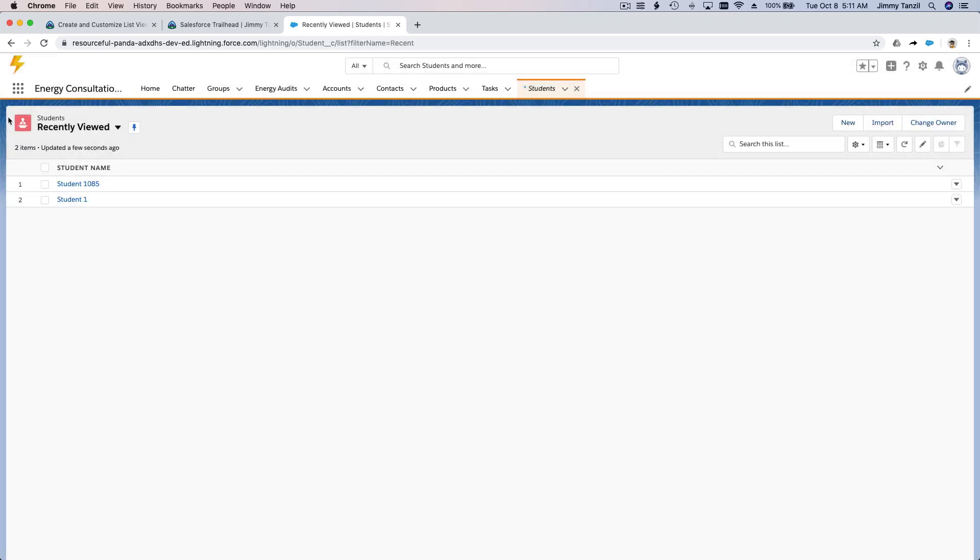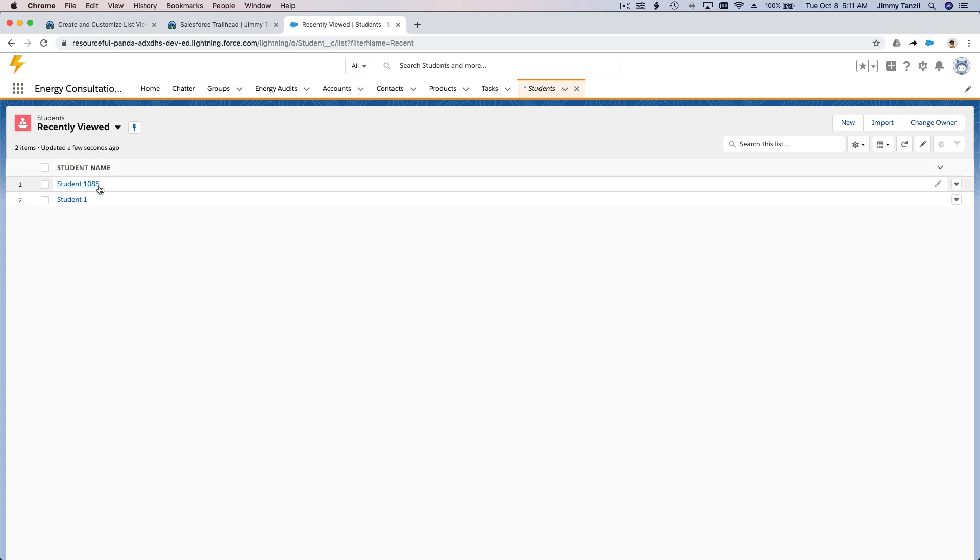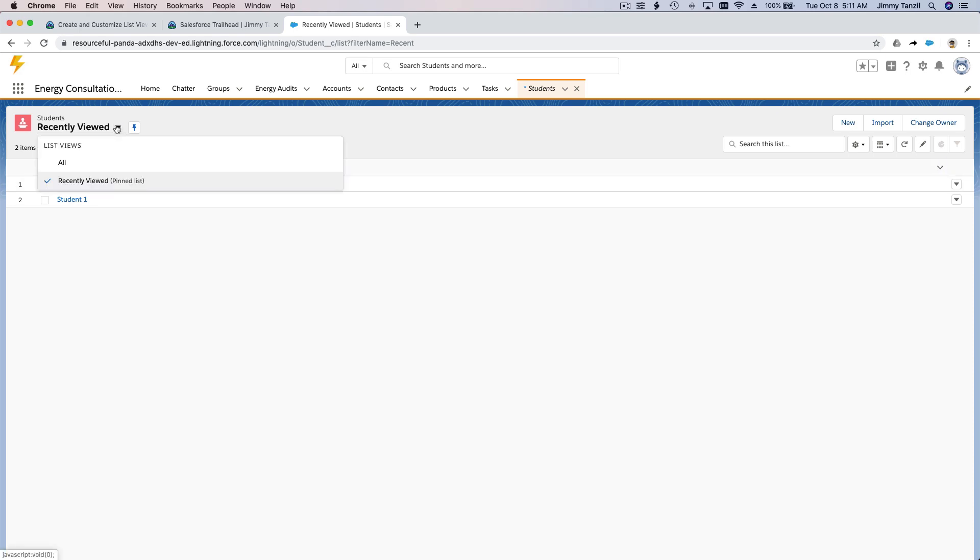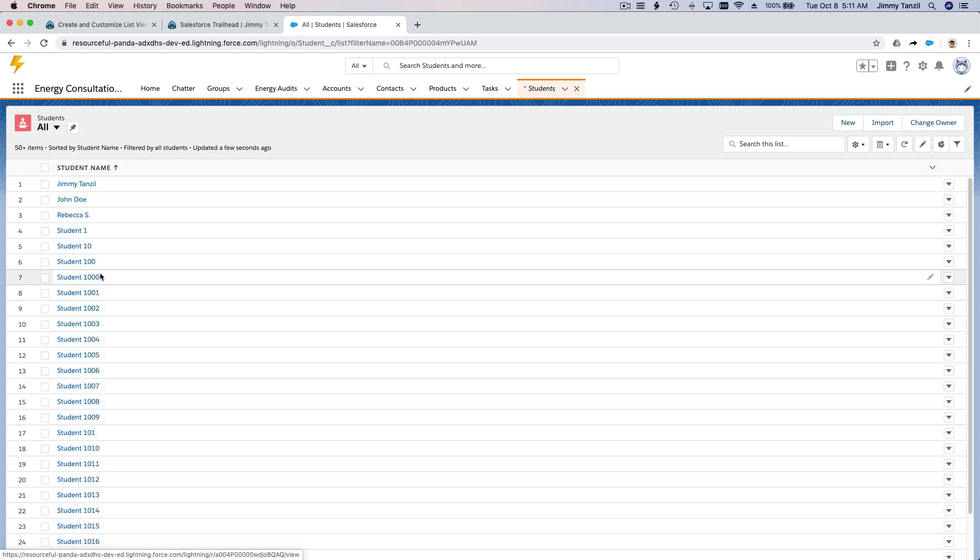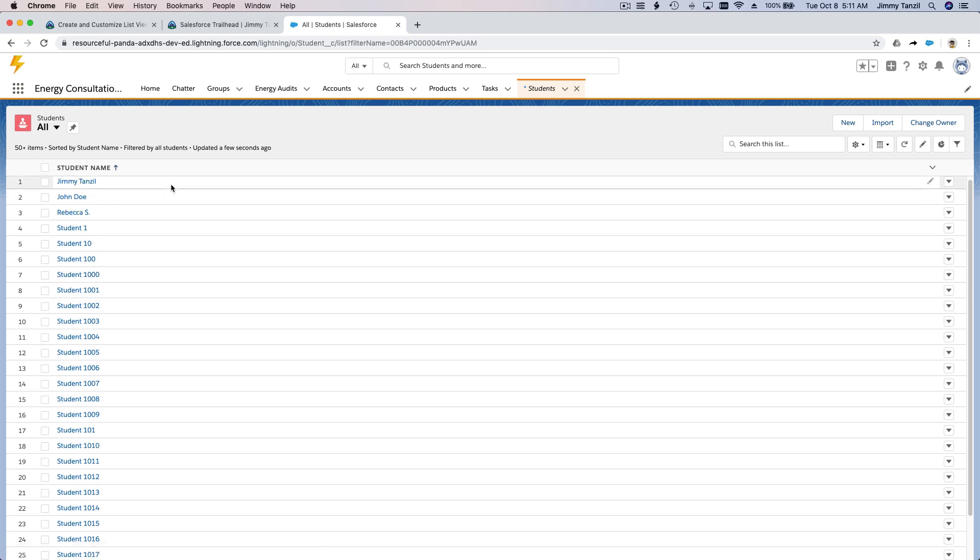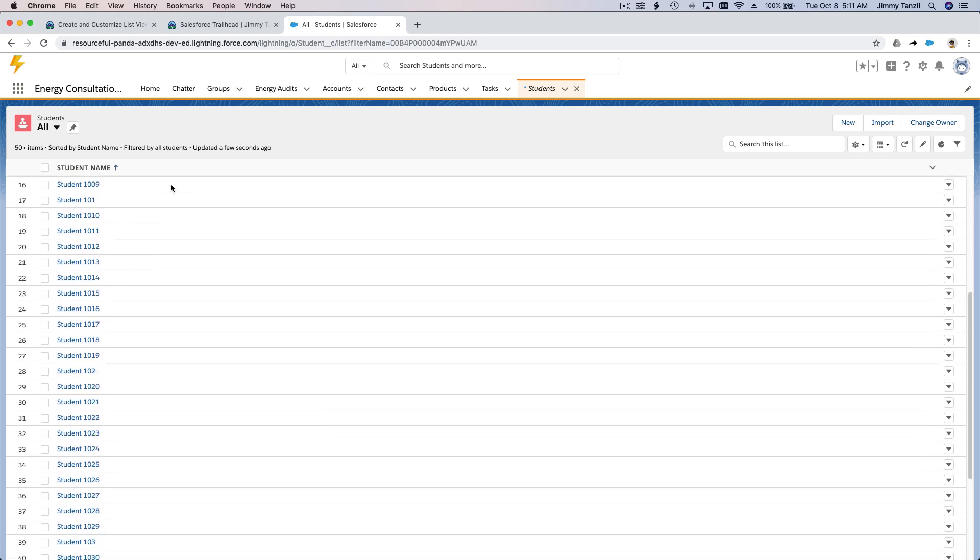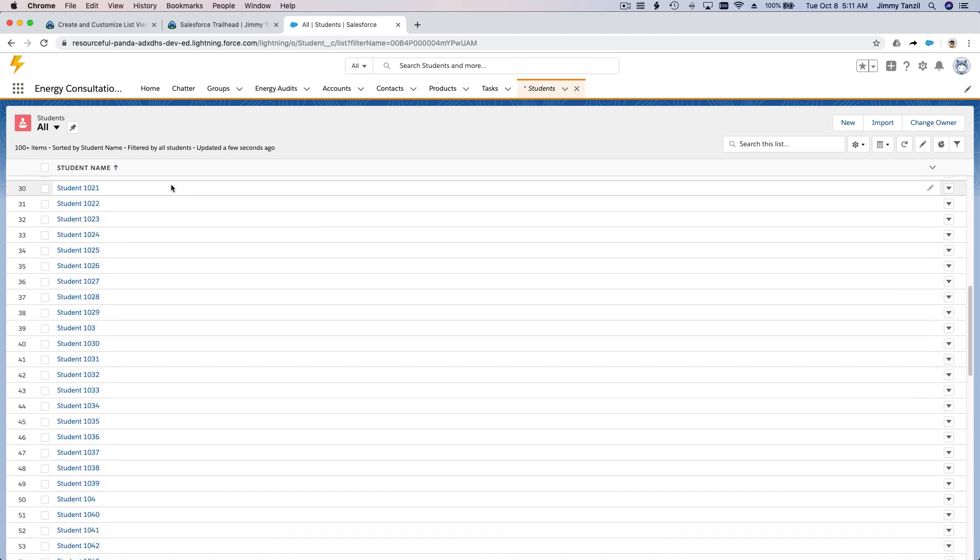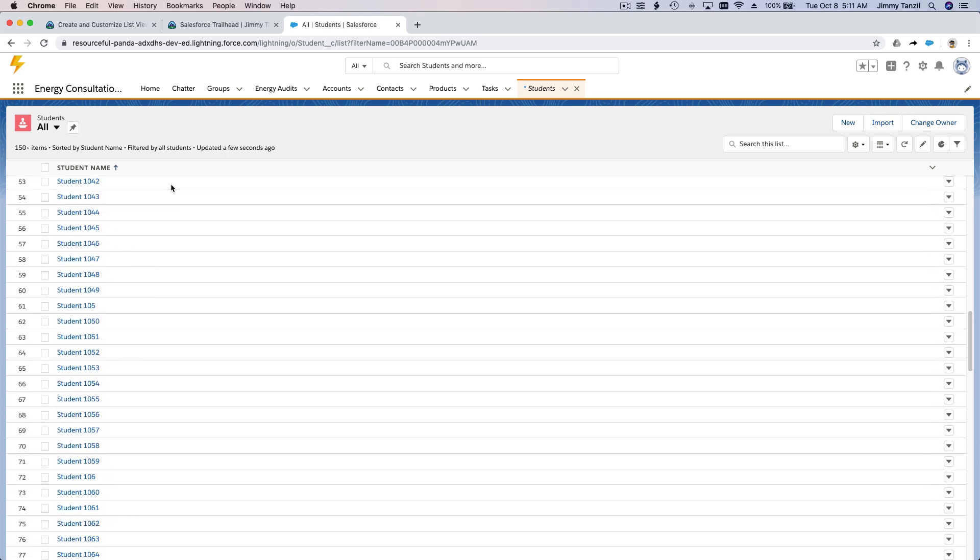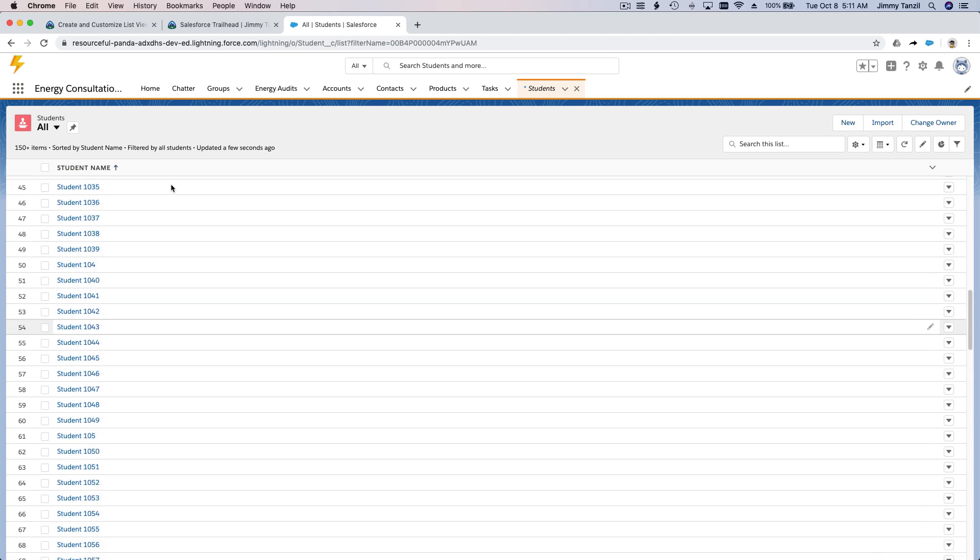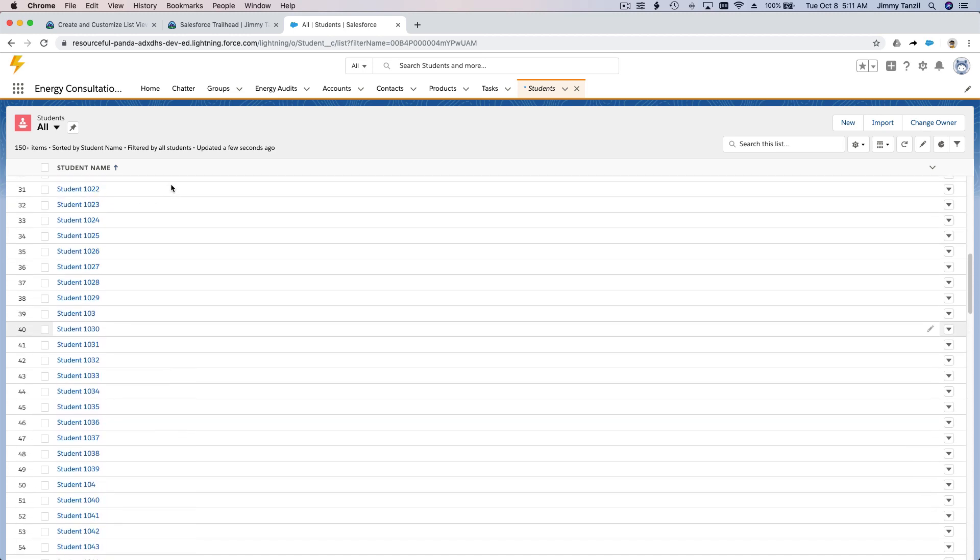We have recently viewed student records. This is the students we recently opened. So if you want to change this to all views, we can see all the students we have in the school, the students data, right?